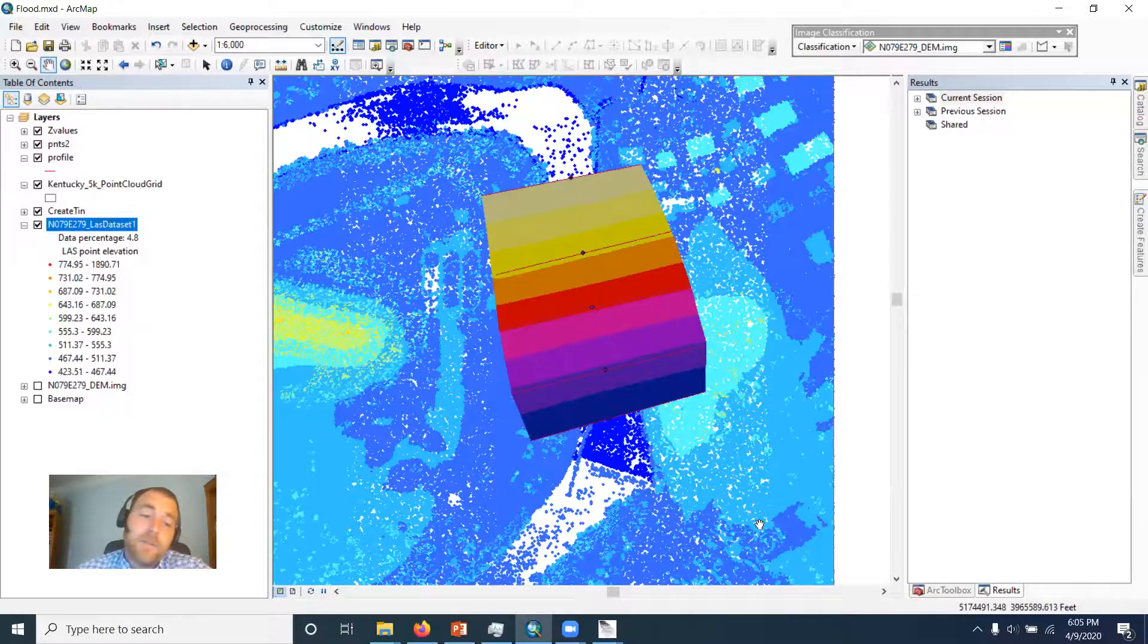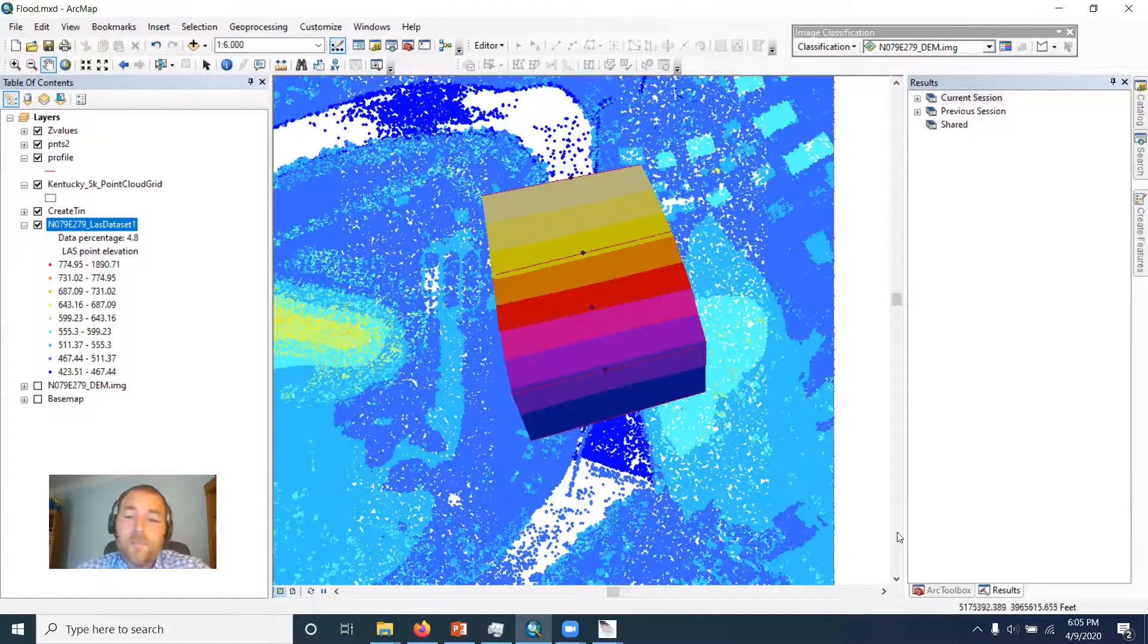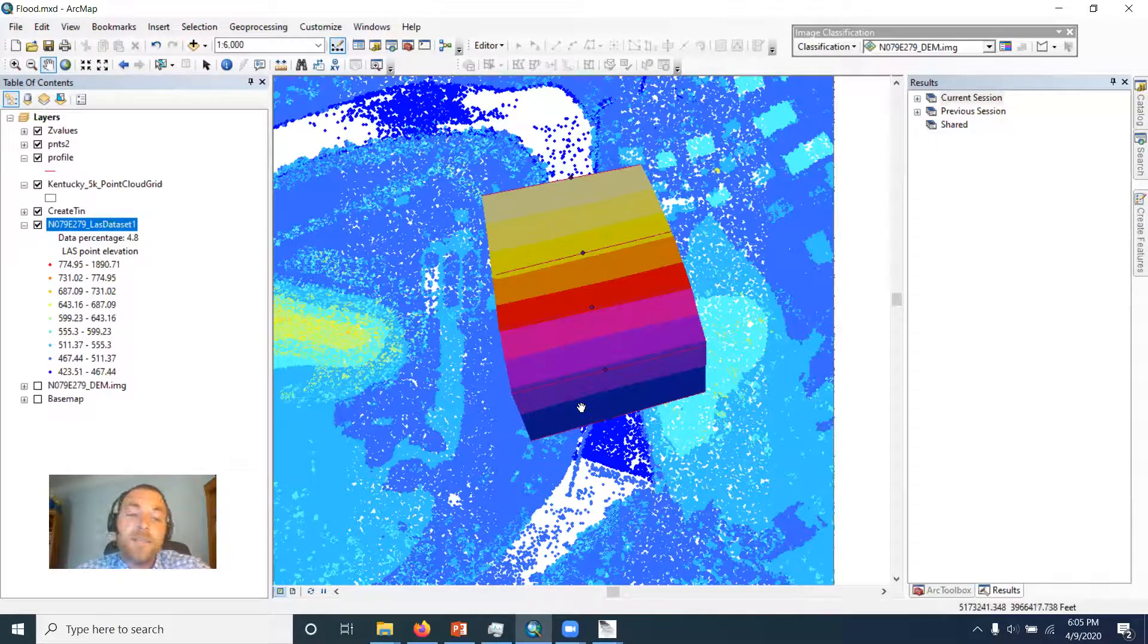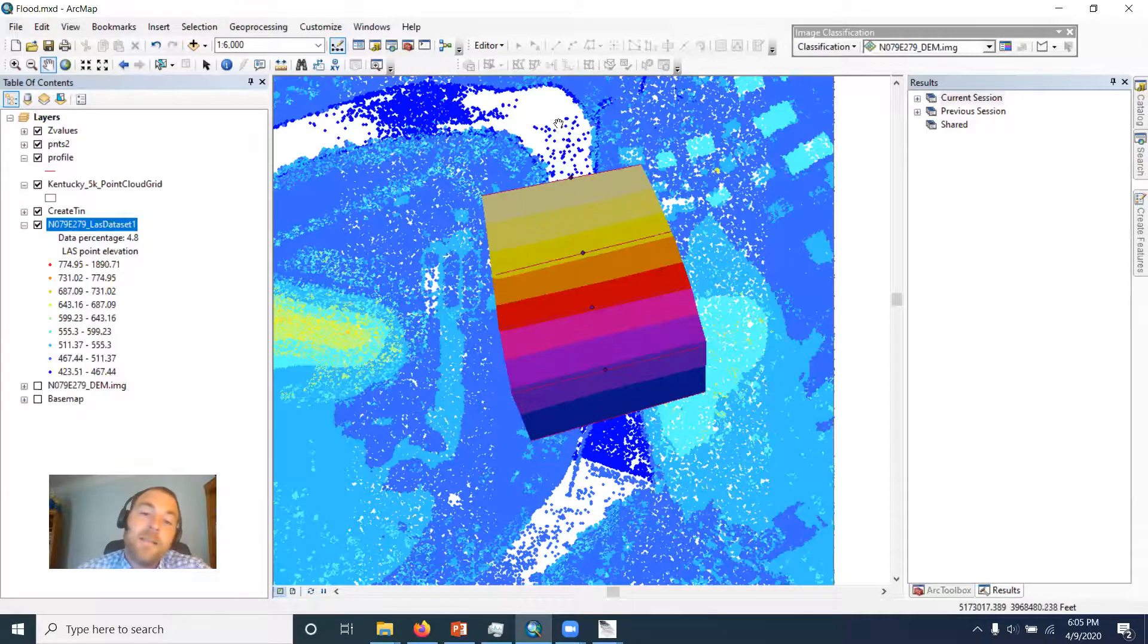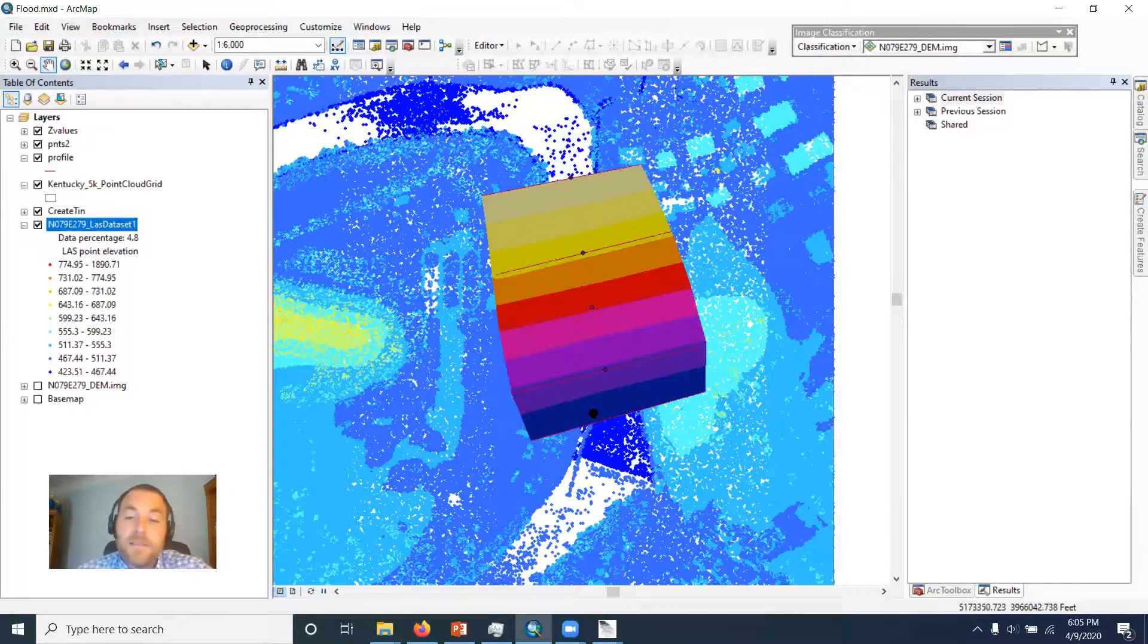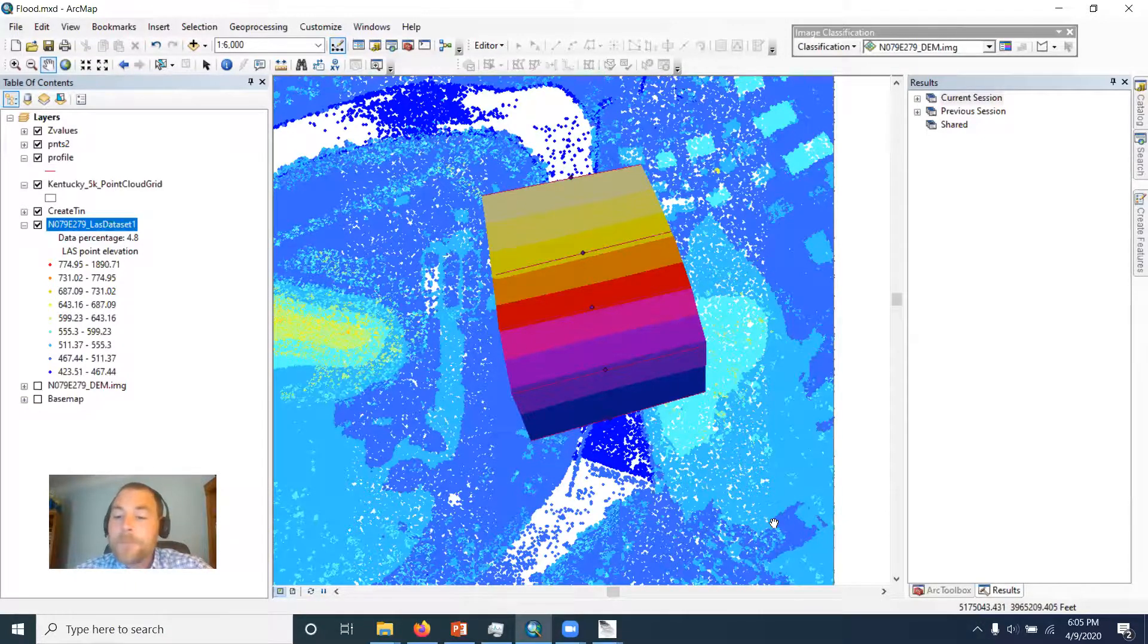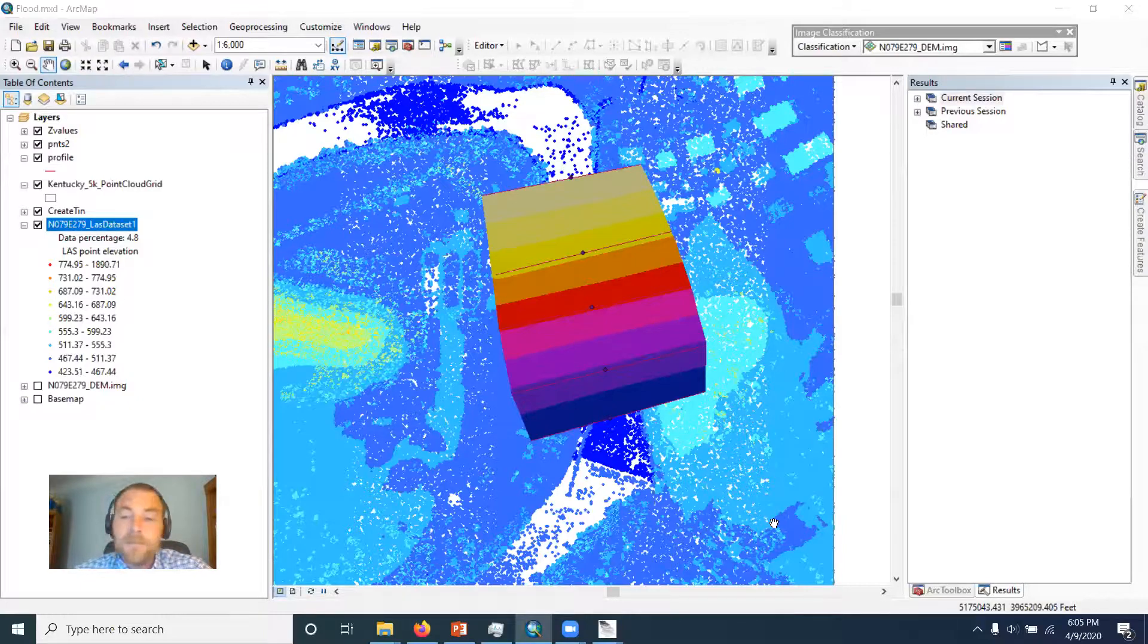And in the next video, we will continue working to turn this LAS file into a terrain dataset and then carry on with the analysis that we started a little while back. See you next time.